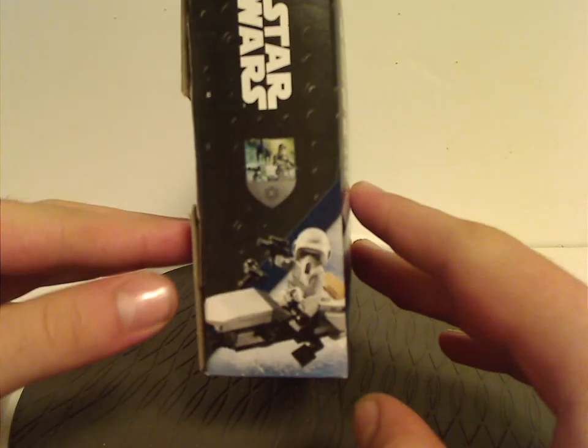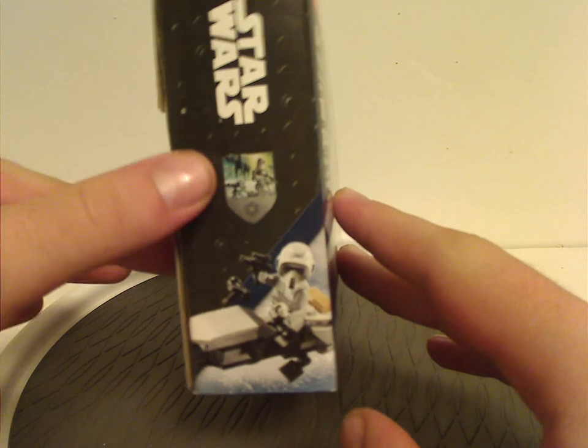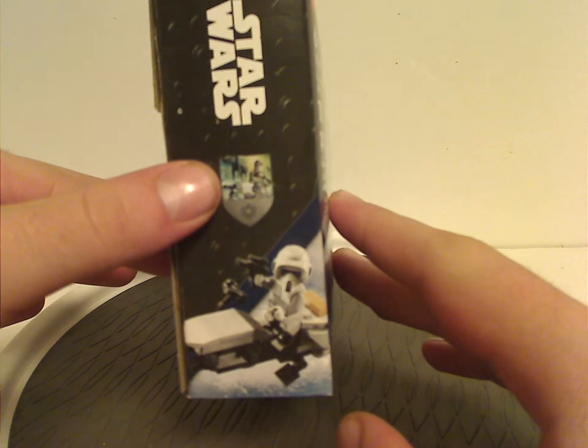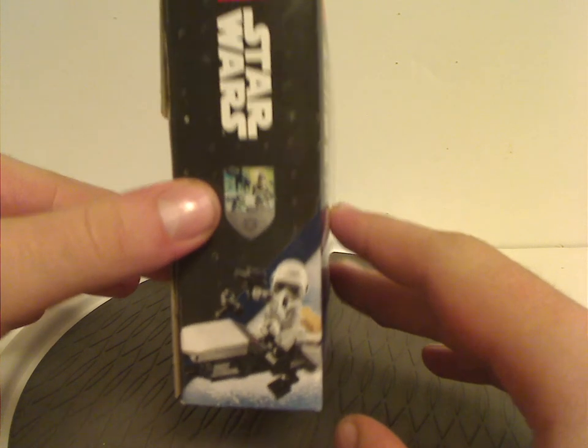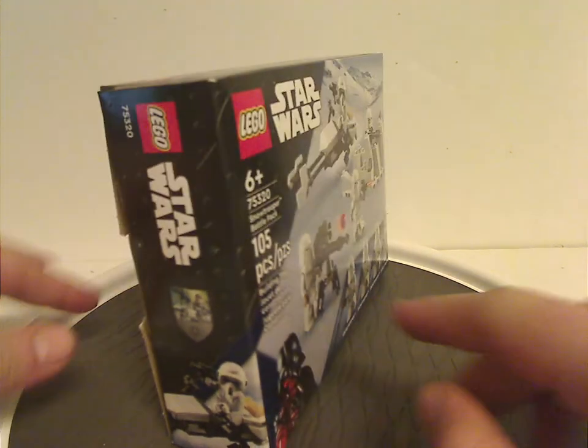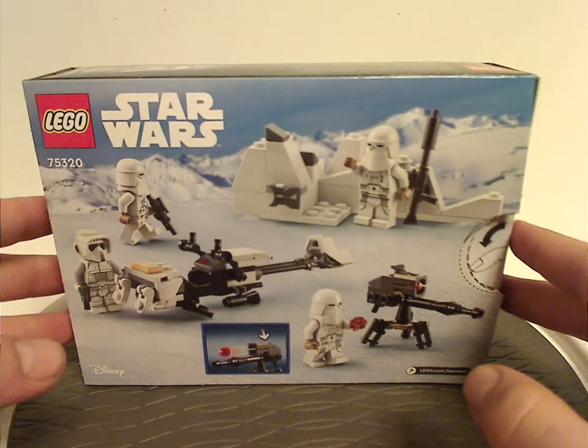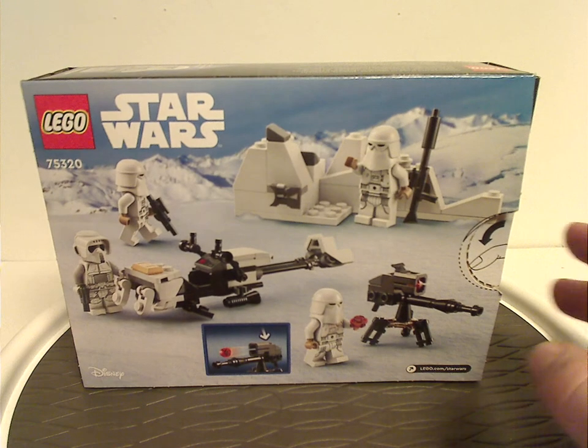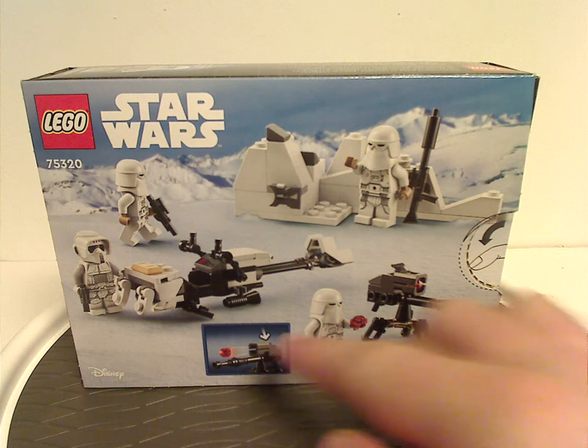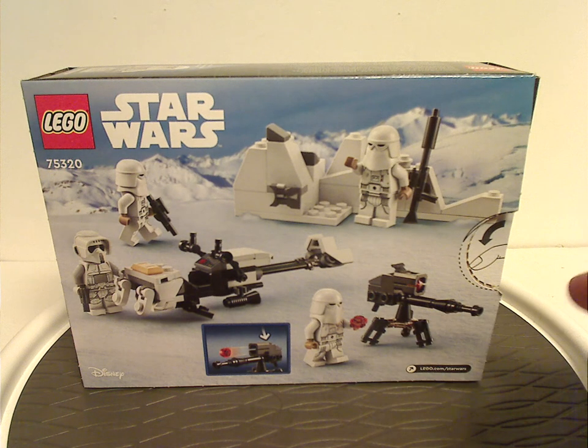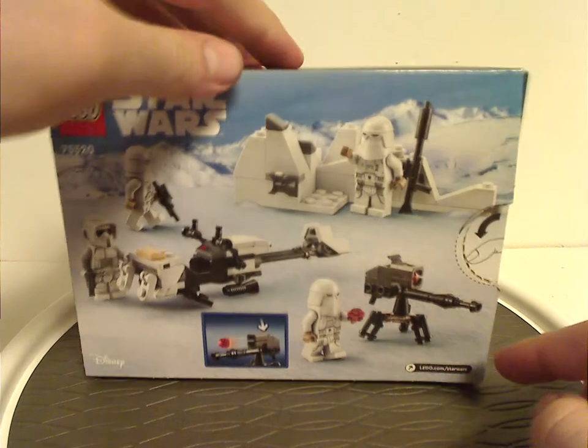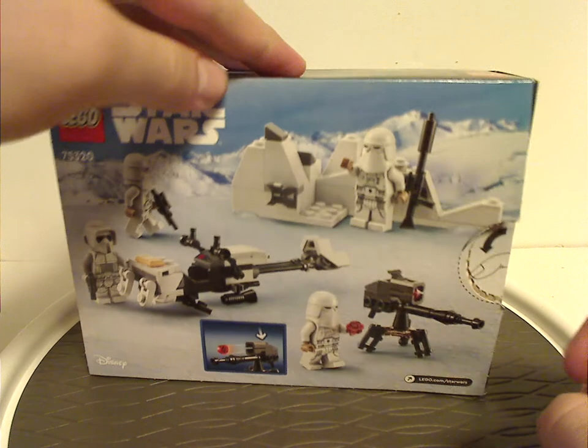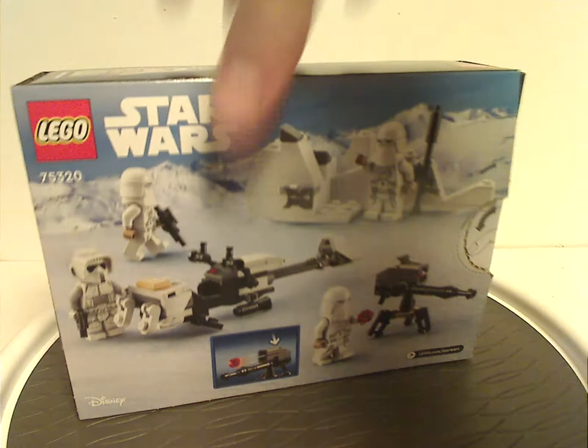Interesting side design box art with the new symbol there. Now on the back, is another view of the set there, and how to shoot the new shooter, Disney logo, and LEGO.com slash Star Wars. And that is it with the box.